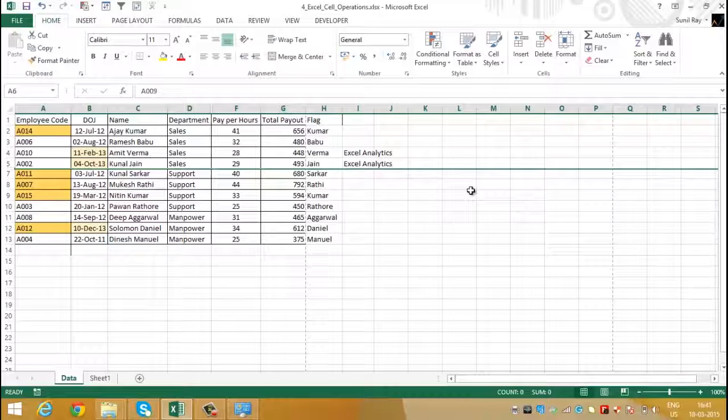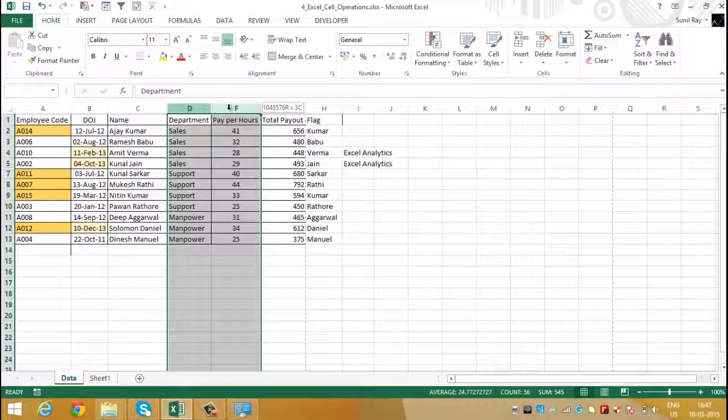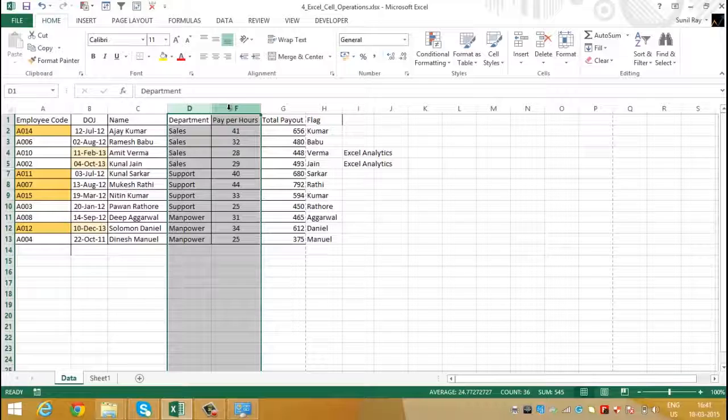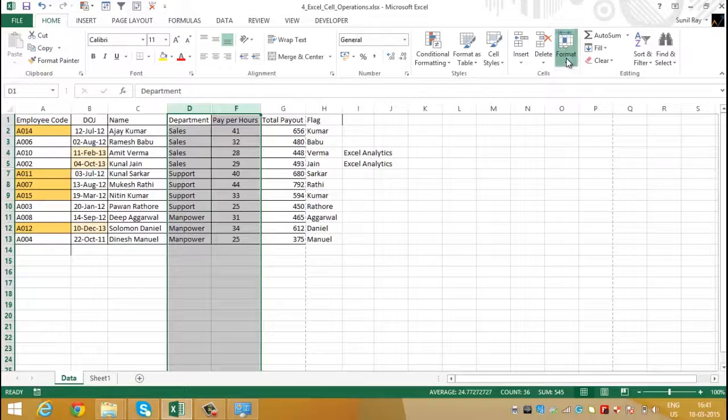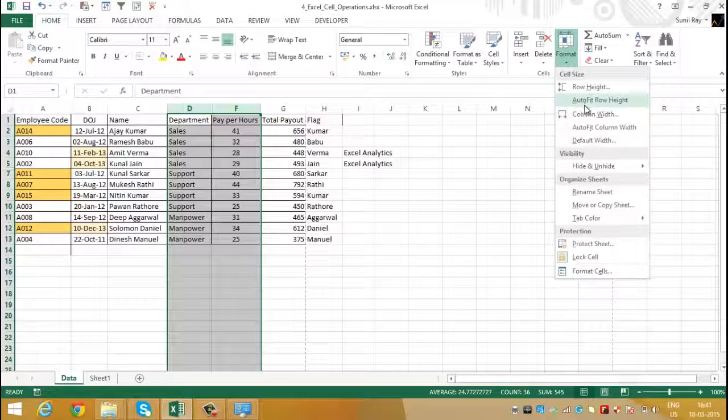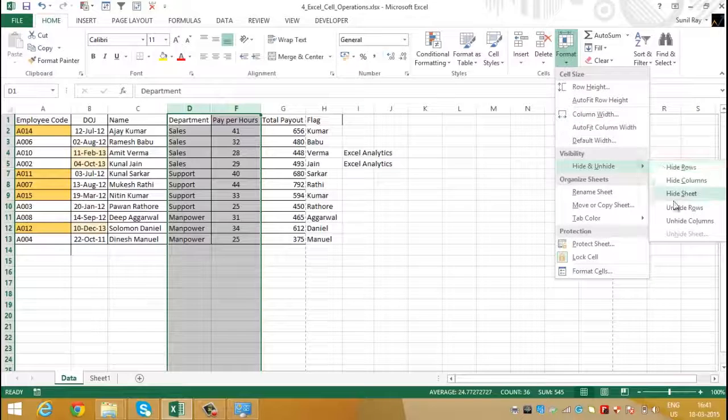Now I want to unhide a column. Here column E is hidden. To unhide it, select columns from D to F. Now go to format command in the home ribbon. Select hide and unhide and click on unhide column.